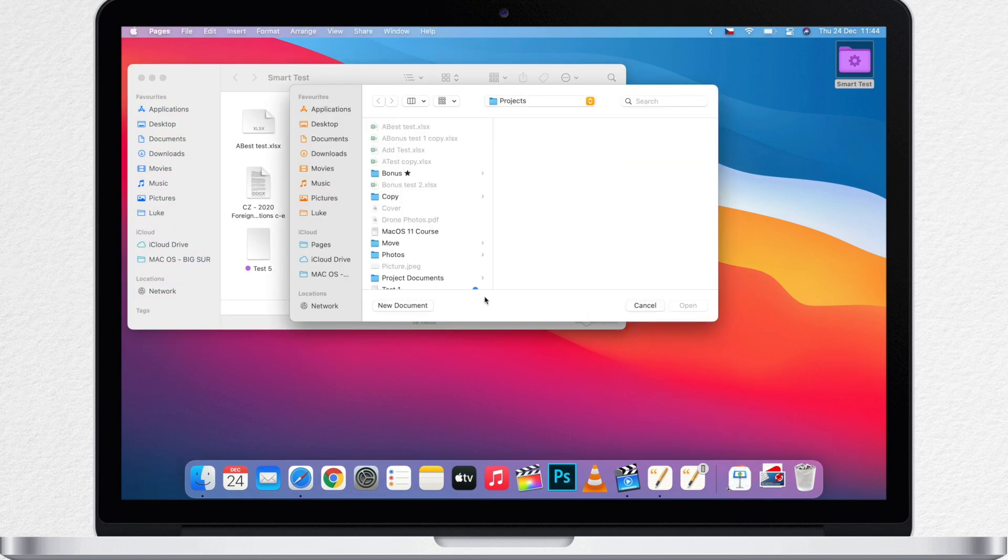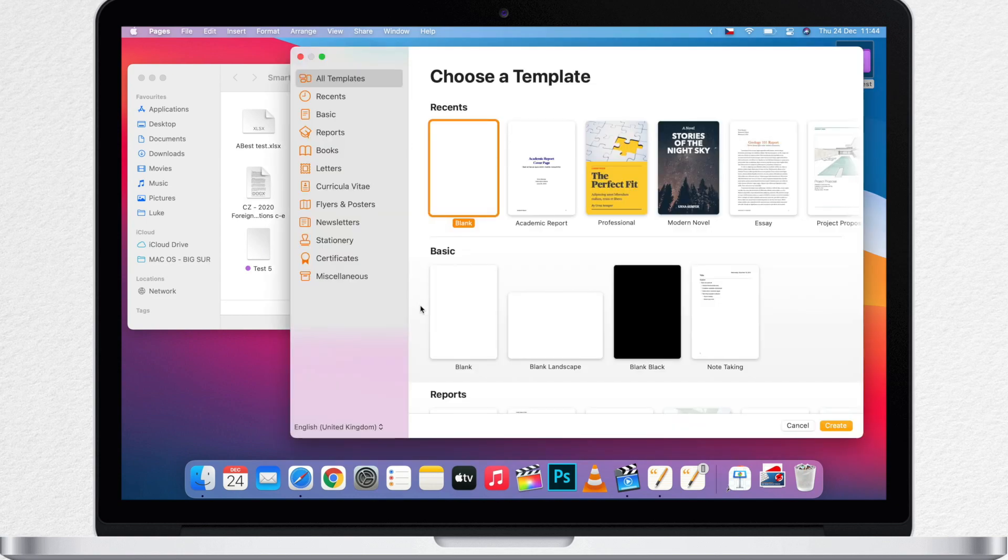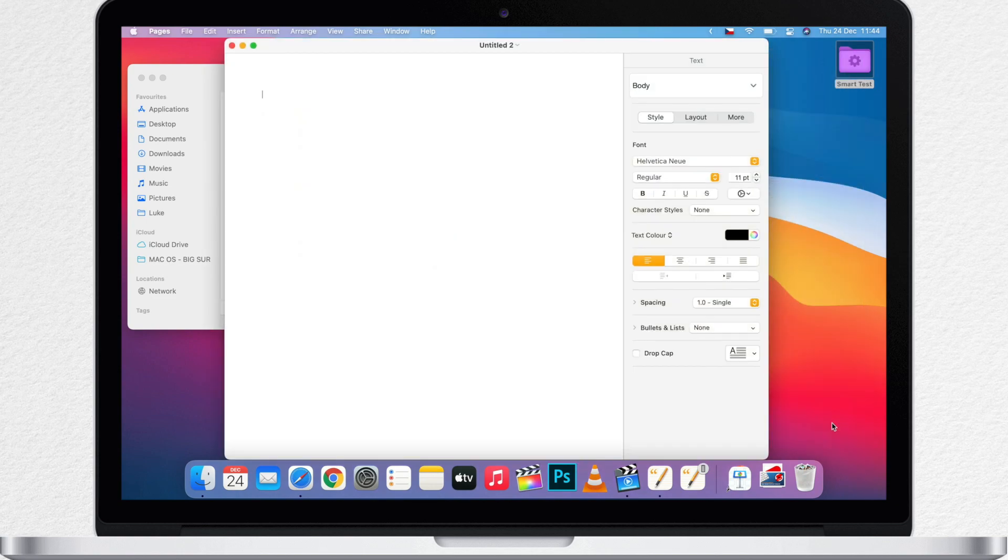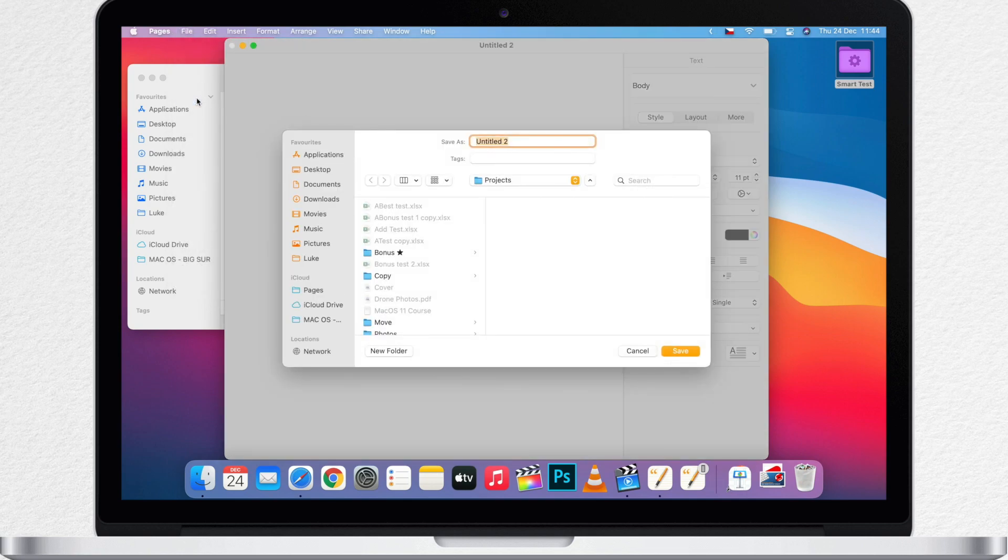These Smart Folders create another way for you to view files that have something in common. The important thing to realize is that these results are updated automatically.